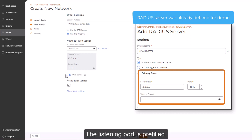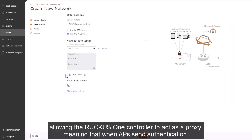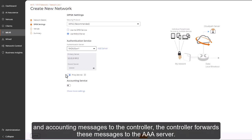The listening port is prefilled. Proxy service is enabled by default, allowing the Ruckus One controller to act as a proxy, meaning that when APs send authentication and accounting messages to the controller, the controller forwards these messages to the AAA server.